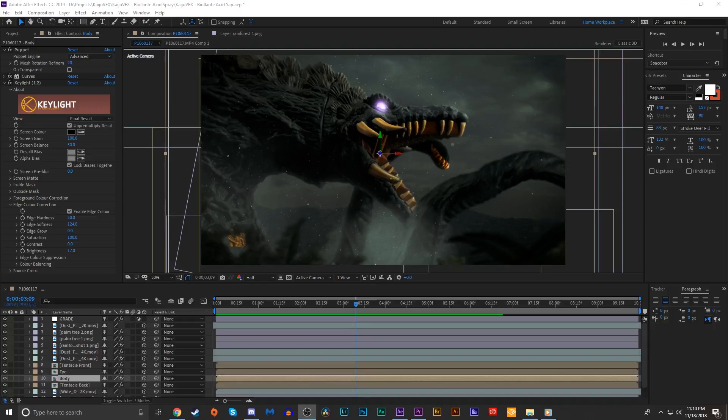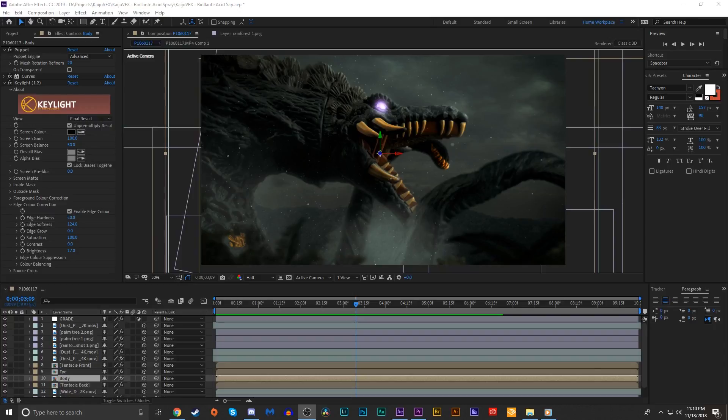Welcome back everyone to another episode of Kaiju VFX, the show where we recreate your favorite tokusatsu special effects inside of Adobe After Effects.